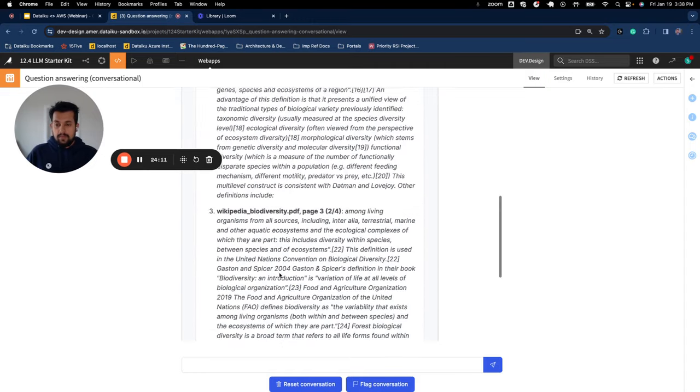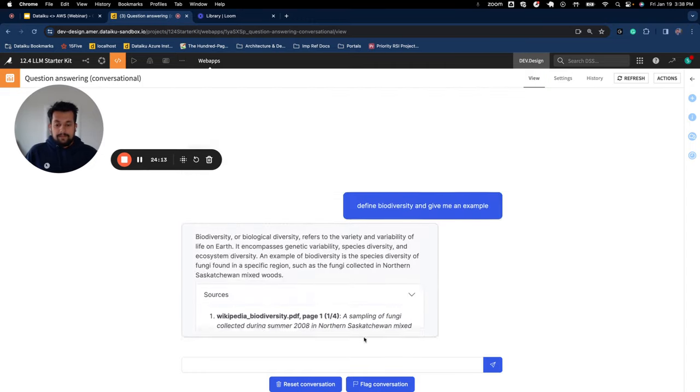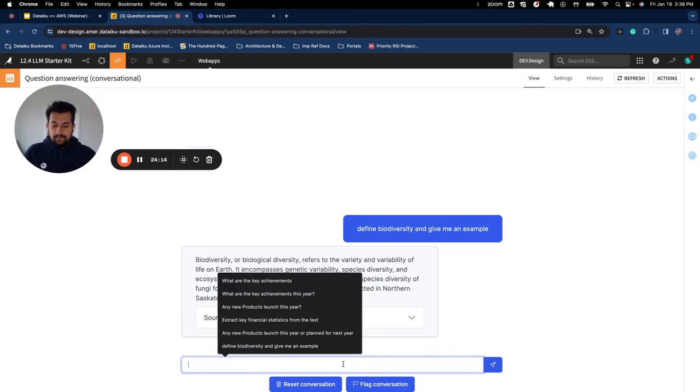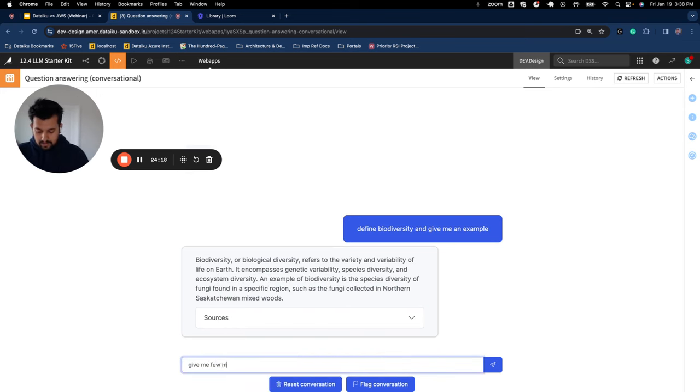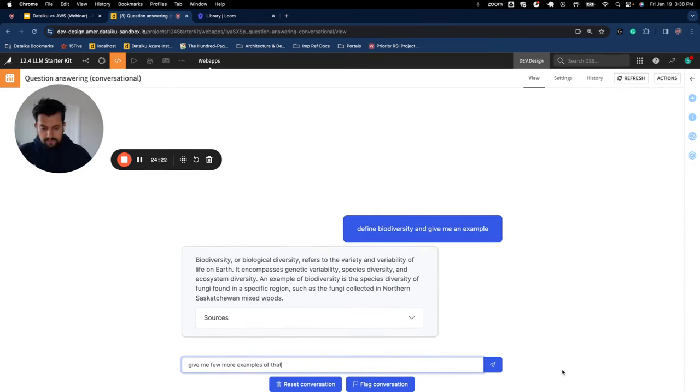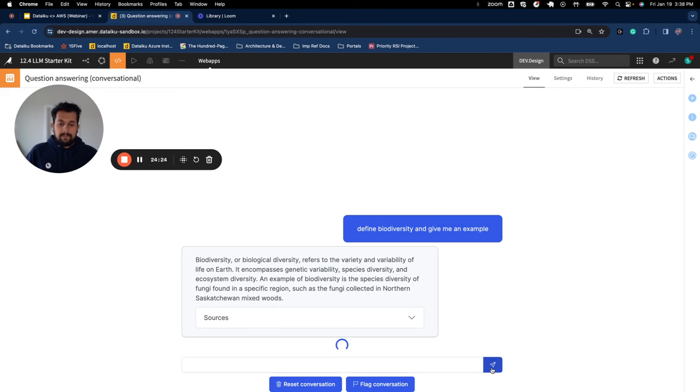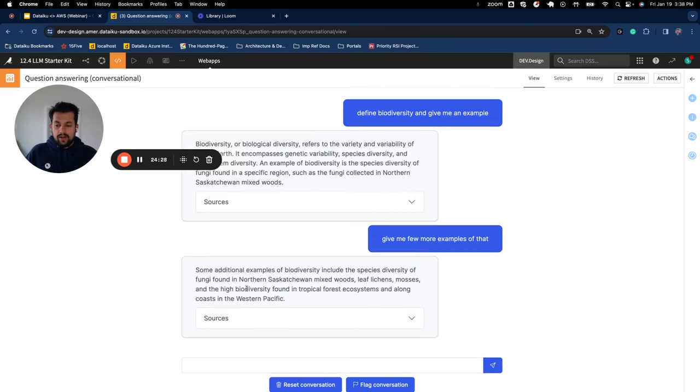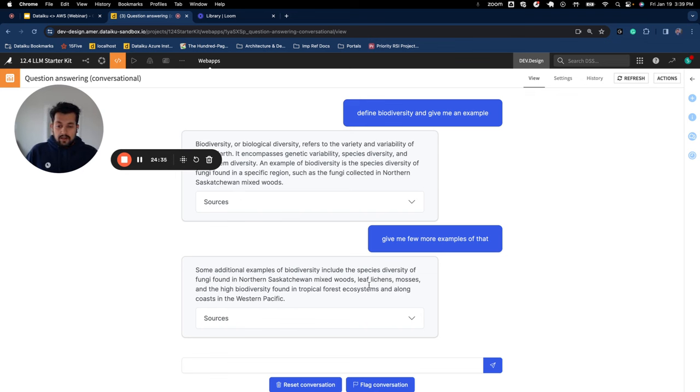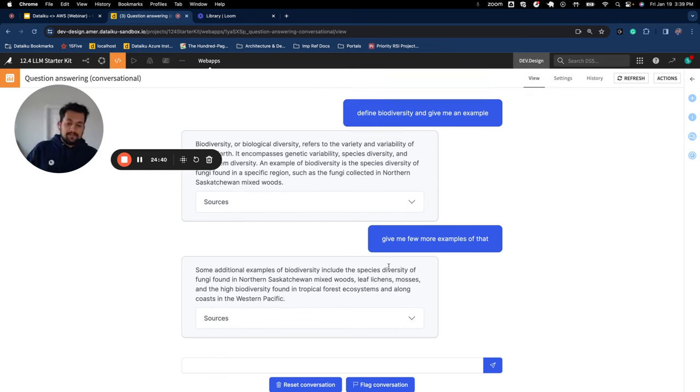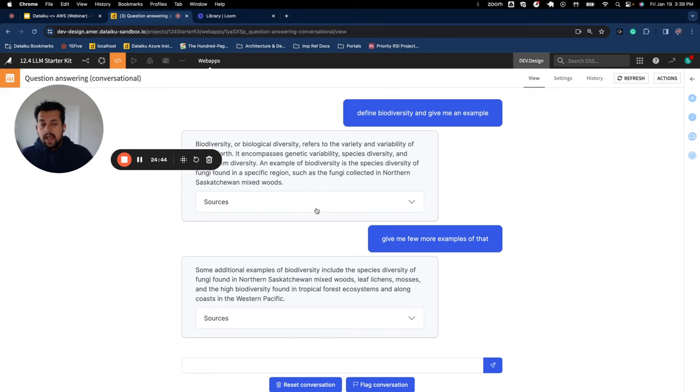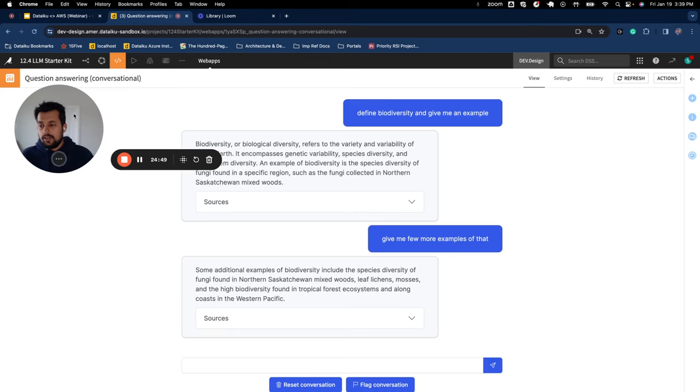Say define biodiversity and give me an example. So this is a custom app built using Python Dash. You can see the code under the settings tab. And here if you see it provides an explanation, example and the sources, which is very important. Asking for more examples, as you see here, it only provided one, which is species diversity of fungi found in a specific region. And here I have leaf, lichens, mosses and like it added more examples as I asked. So you can create that app, simplify it even if you're creating an app outside of DataIQ. You can connect to those LLM models using a token or an authentication key.